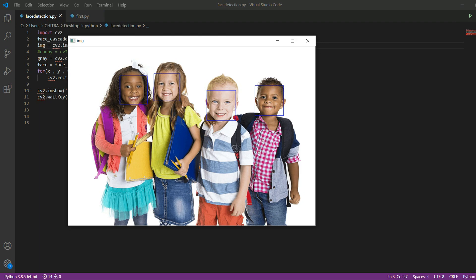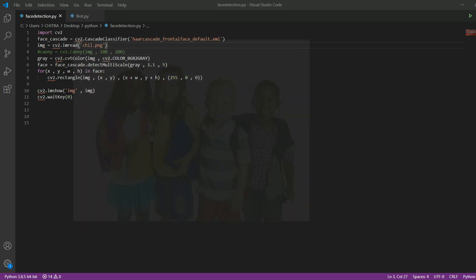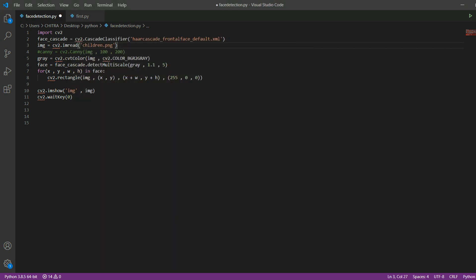This is the output. You can see that the faces have been recognized. There are four faces and the color is the same which we have given. Now let's move on to our second part.